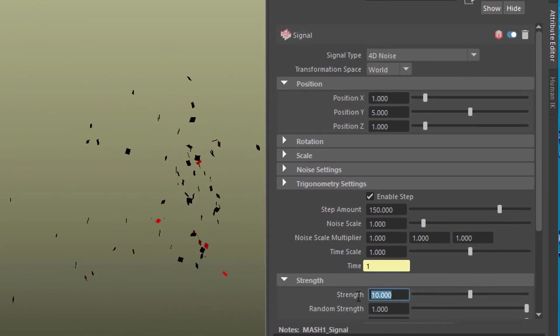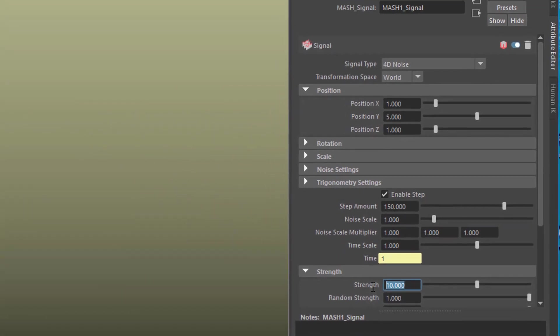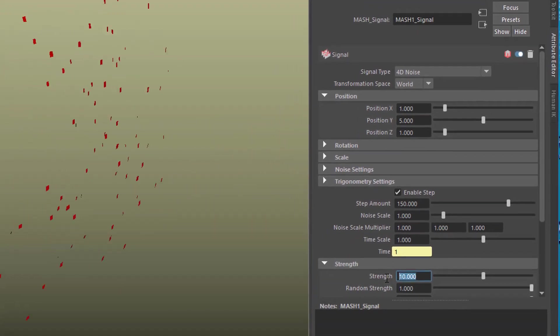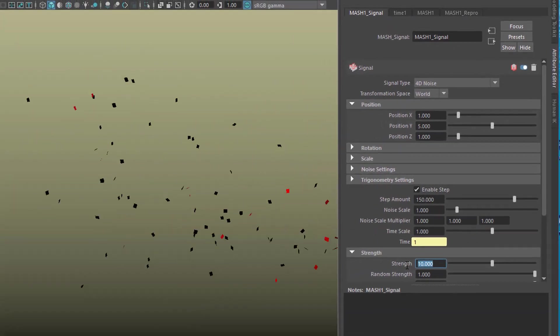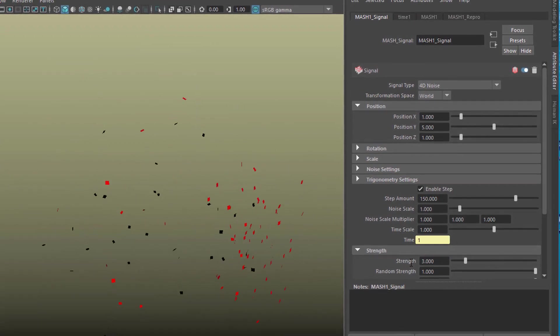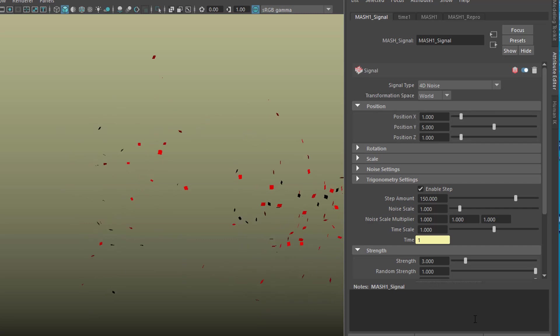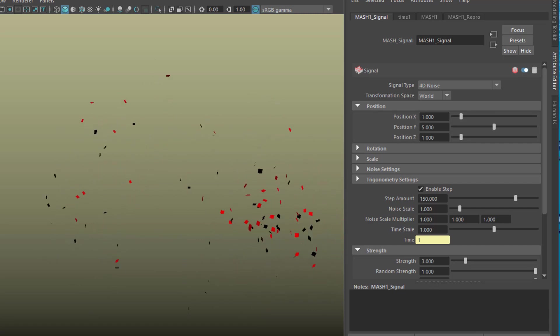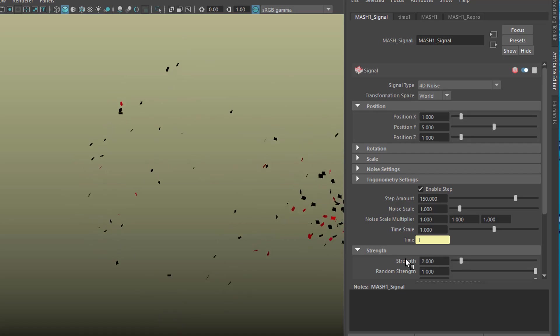This is almost too strong because it shows more of the signal node now than of the flocking. So let's reduce it to 3. They're flocking around and still jittering around a little bit. Maybe we'll reduce this to 2.